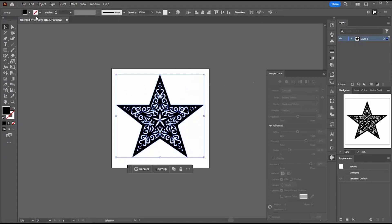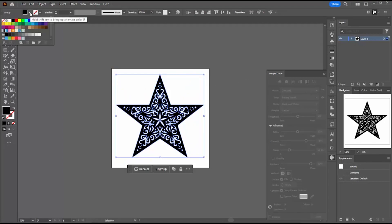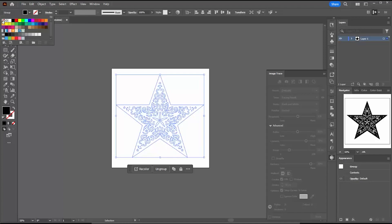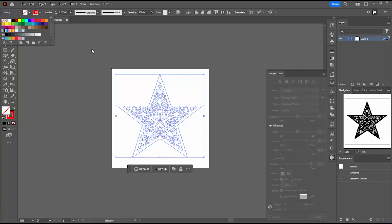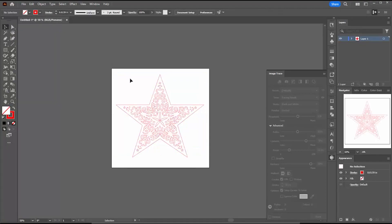And then I turn the fill off. I turn it from black to nothing. And I turn the stroke, which is nothing at the moment, to my red RGB, which is my cutting color.